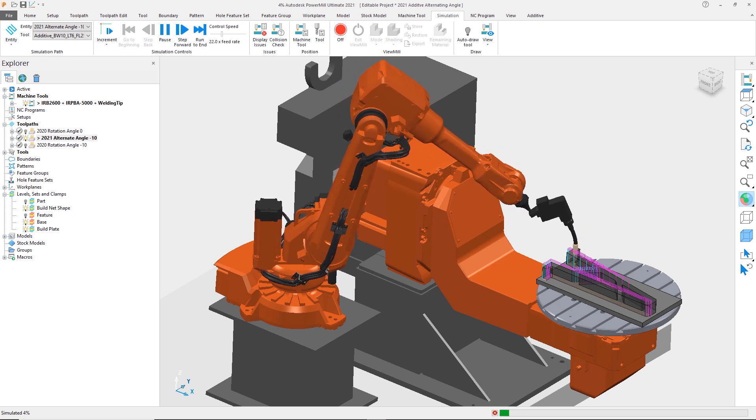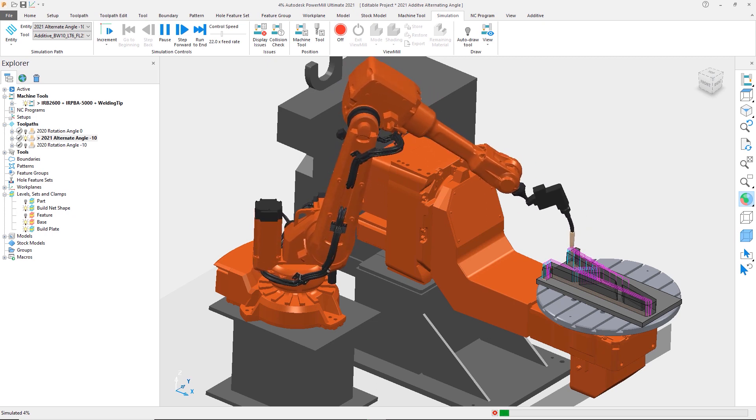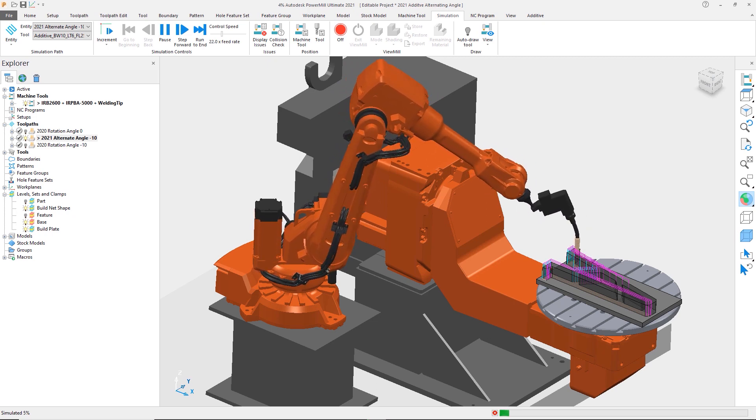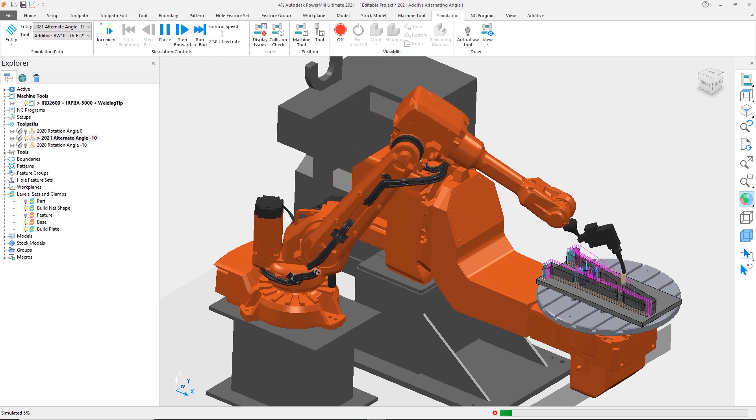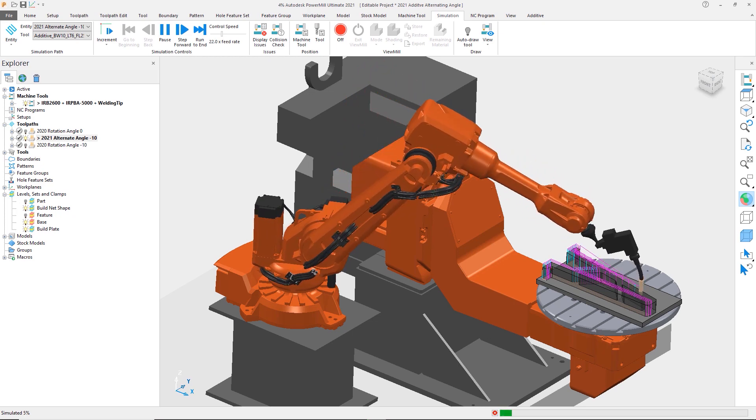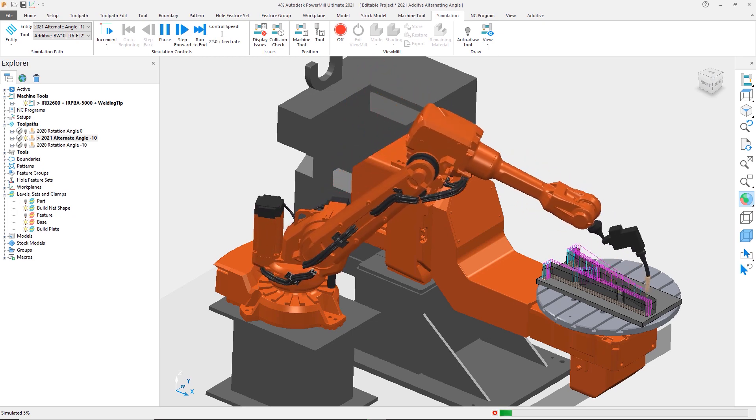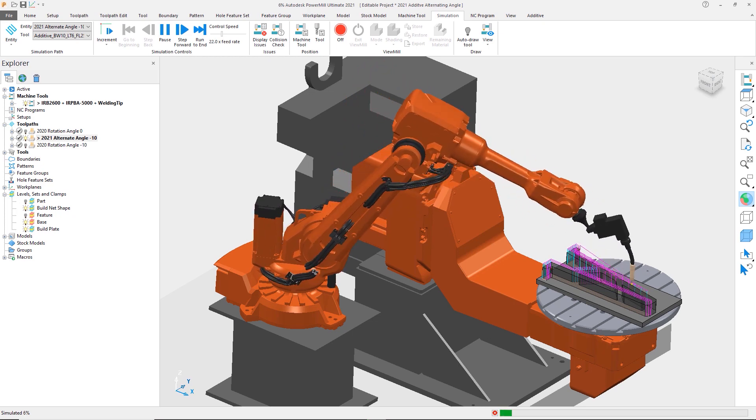In a continued effort to improve its capability, DED feature construction in PowerMill now has additional functionality, offering more options to control your build pass.